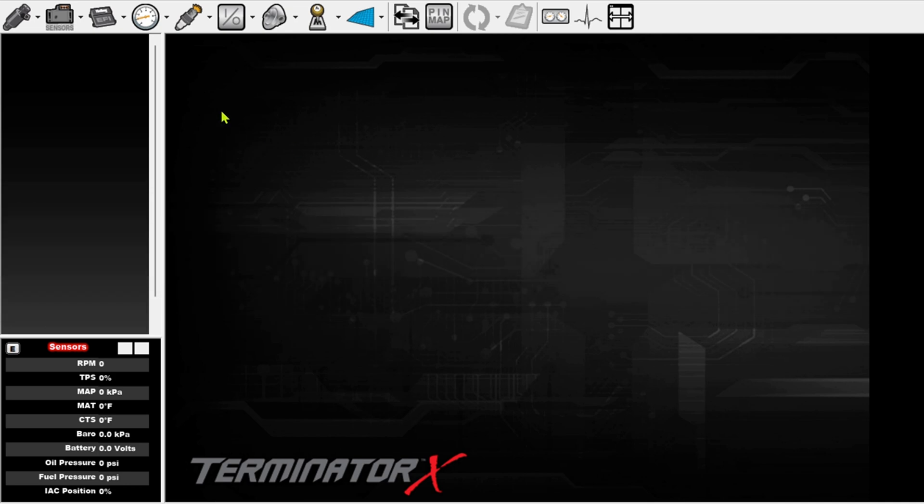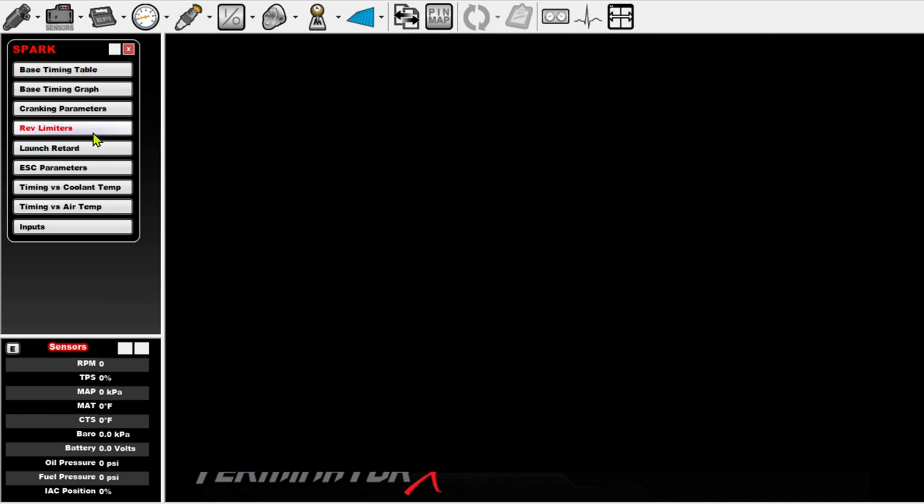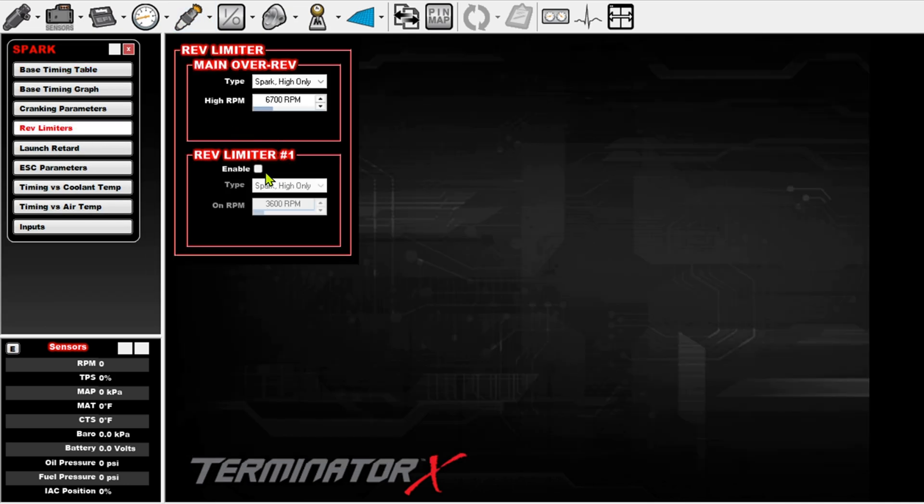So first thing we're going to want to do is disable rev limiter one, and then we're going to do everything in an advanced table. It's just real simple.